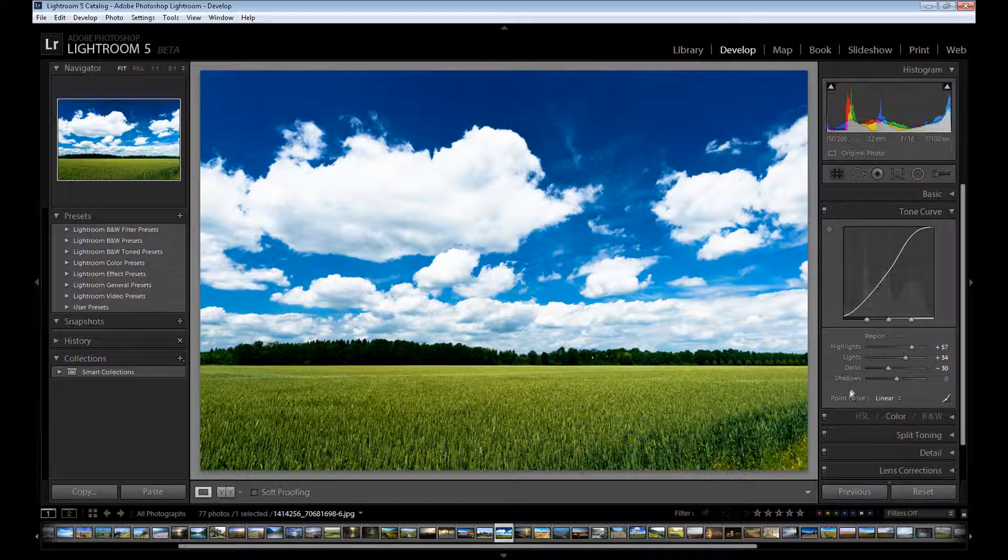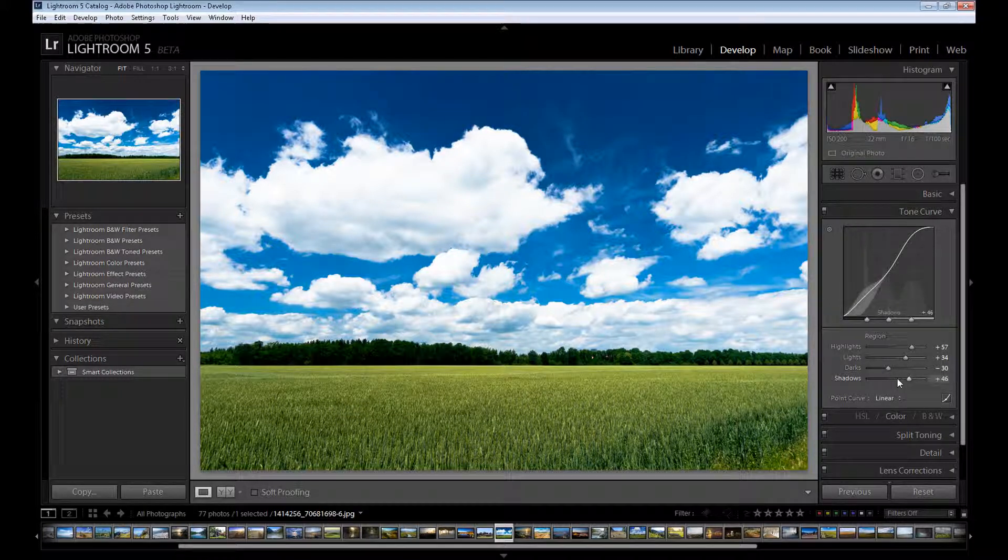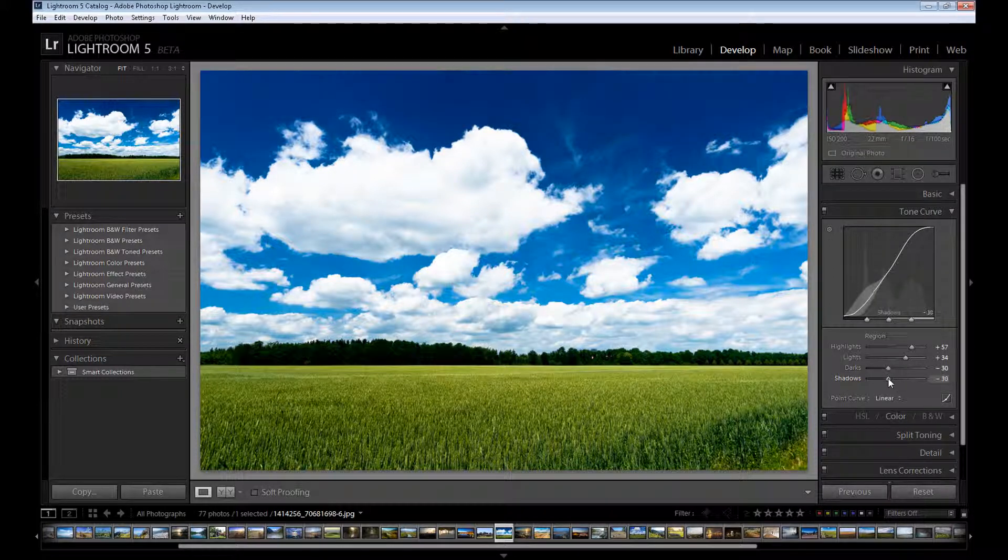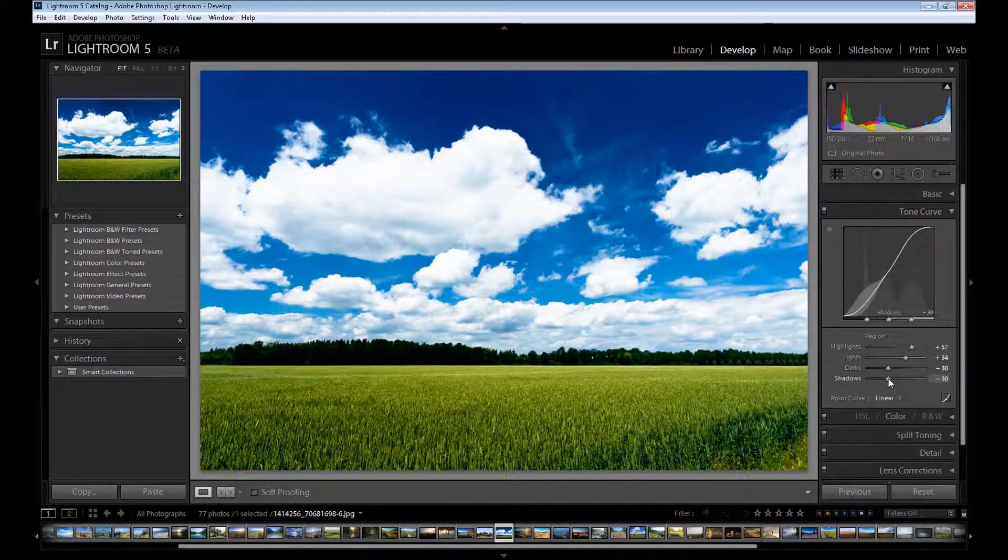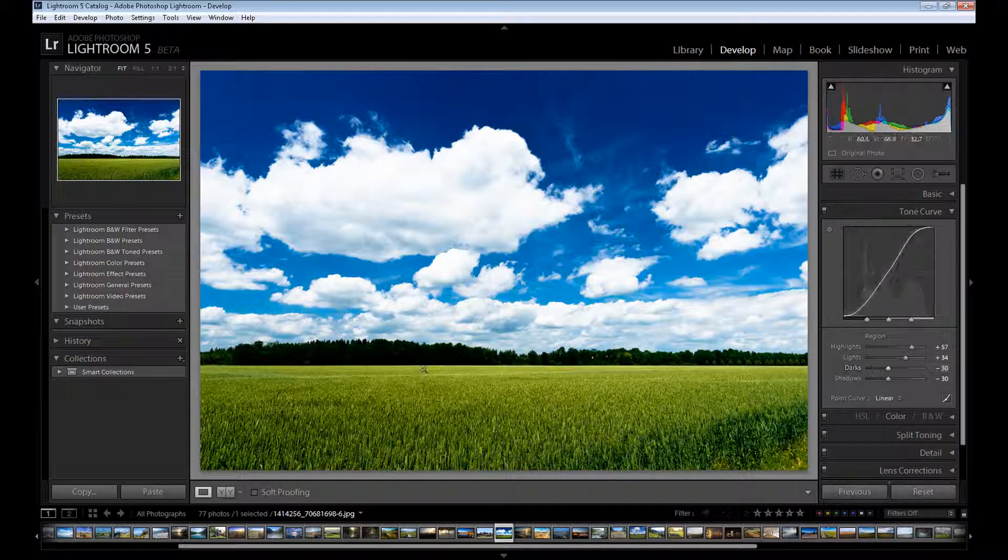And the last is shadows. You can of course drag it up. But then your image is without contrast. So if you need some contrast in shadows, just drag it down like your darks.